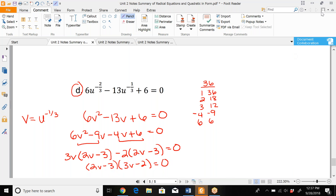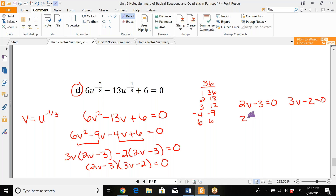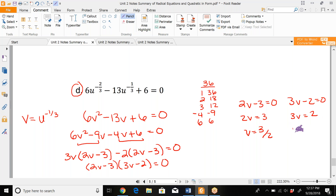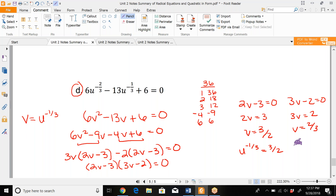Set both factors equal to 0. From 2V minus 3 equals 0, V equals 3/2. From 3V minus 2 equals 0, V equals 2/3. But remember, this was not originally V — it was U to the negative one-third. So U to the negative one-third equals 3/2, and U to the negative one-third equals 2/3.